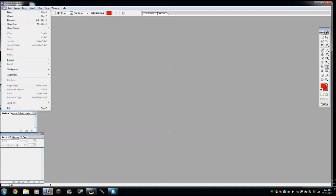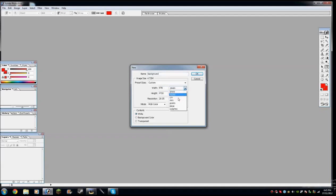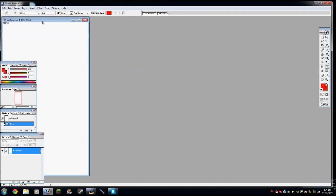So you're going to go on file, new. And then just call it background. It doesn't really matter. So your width is going to be 970 pixels, it has to be pixels, and the height is 1700 pixels. So go ahead and click OK.